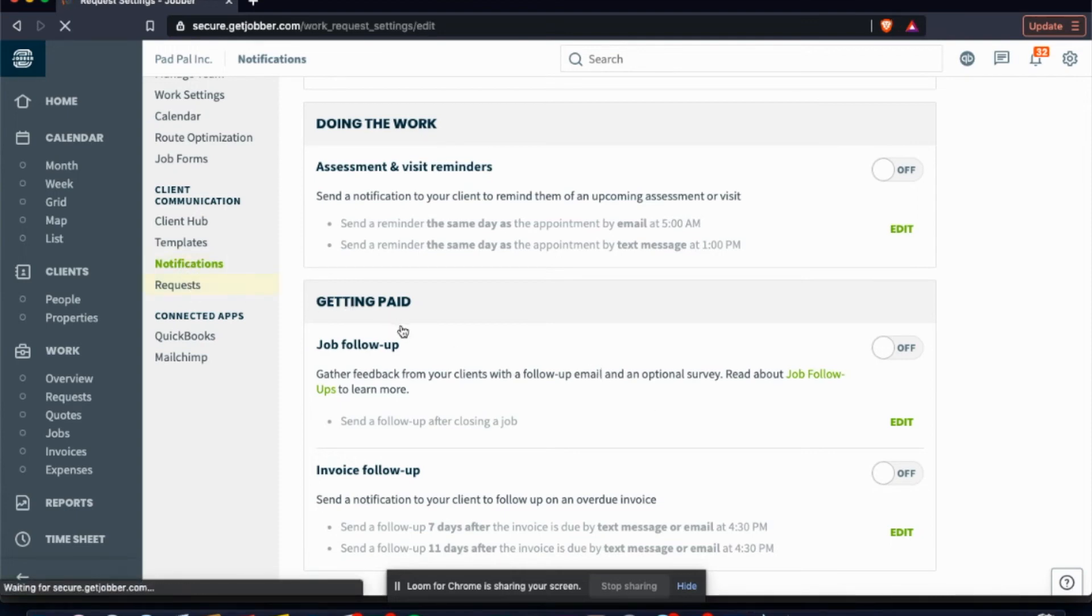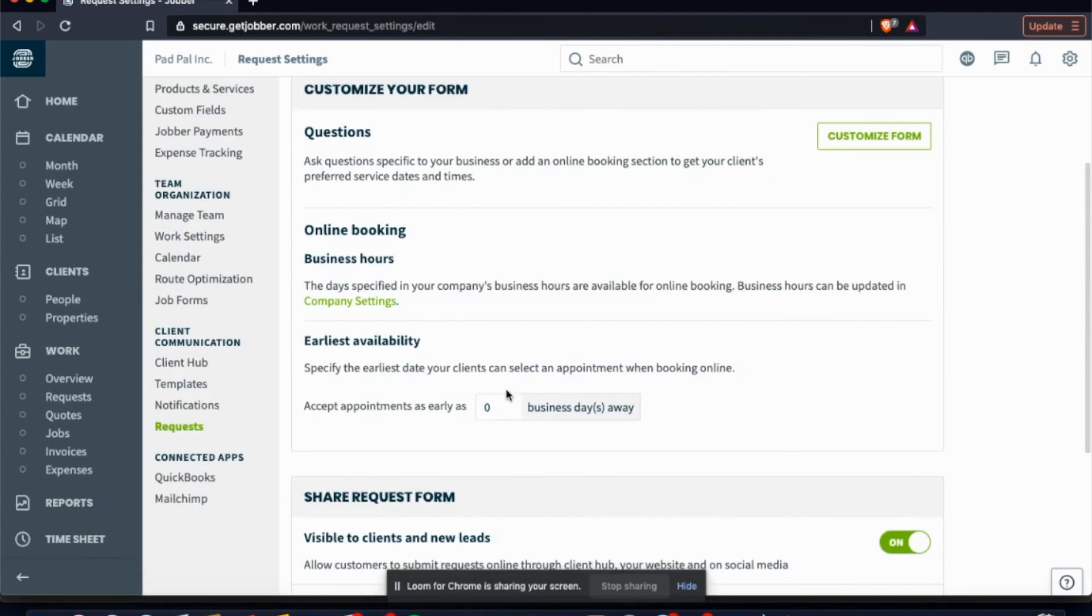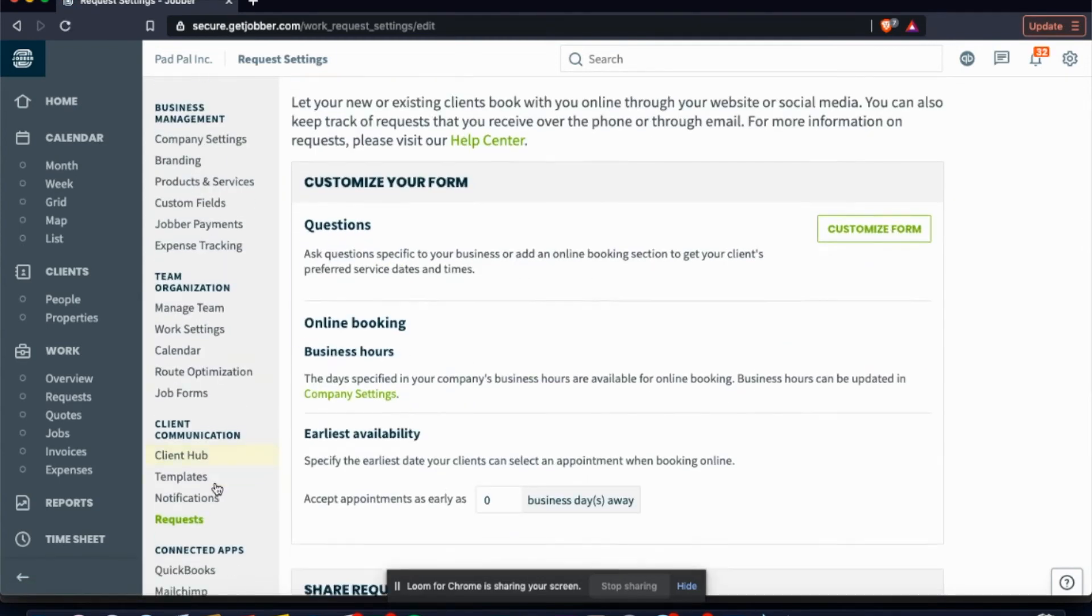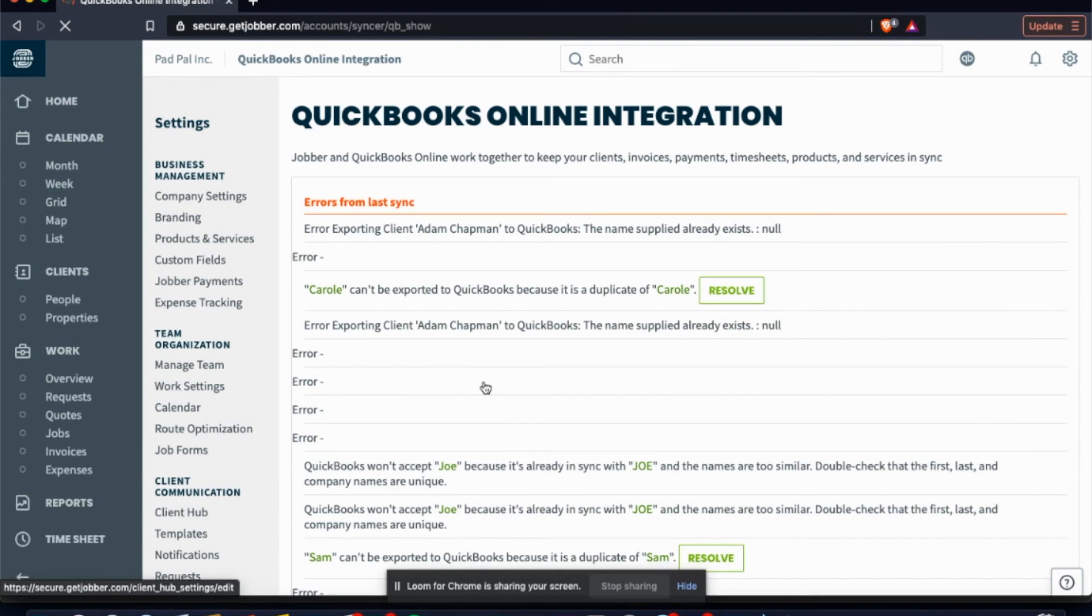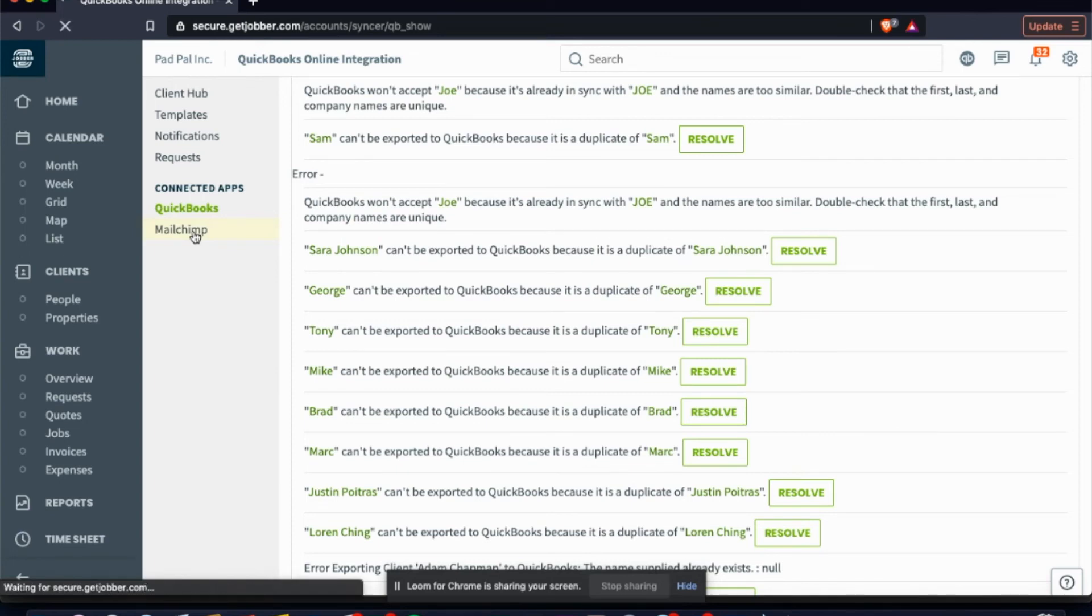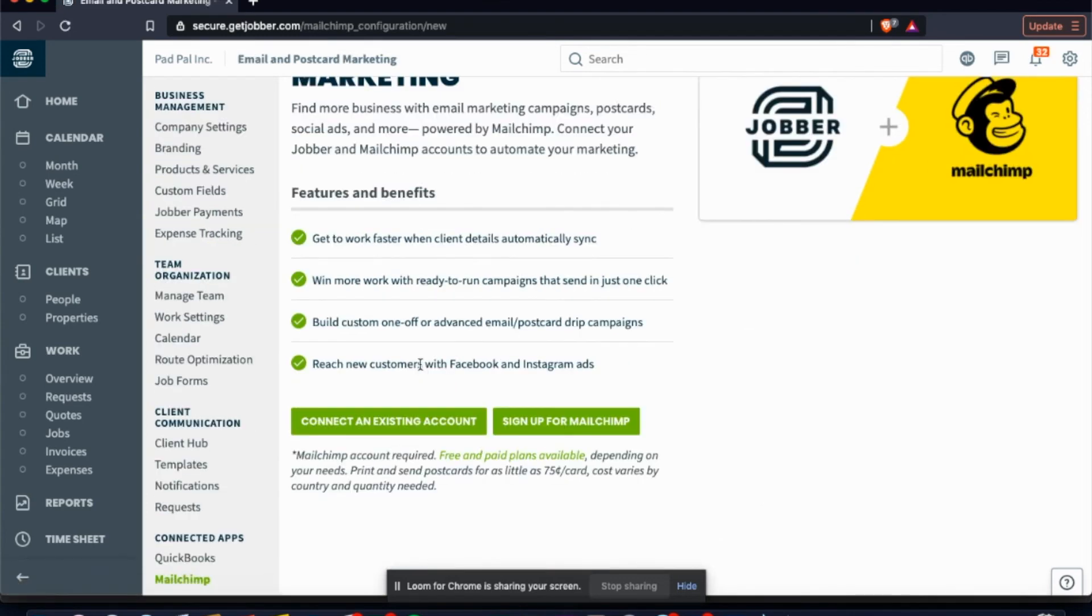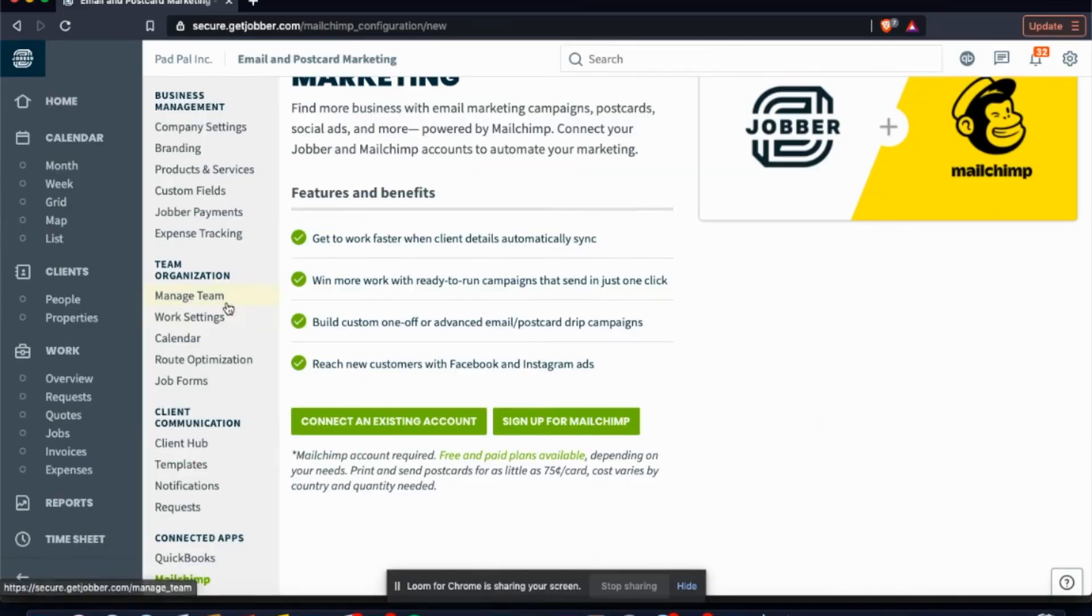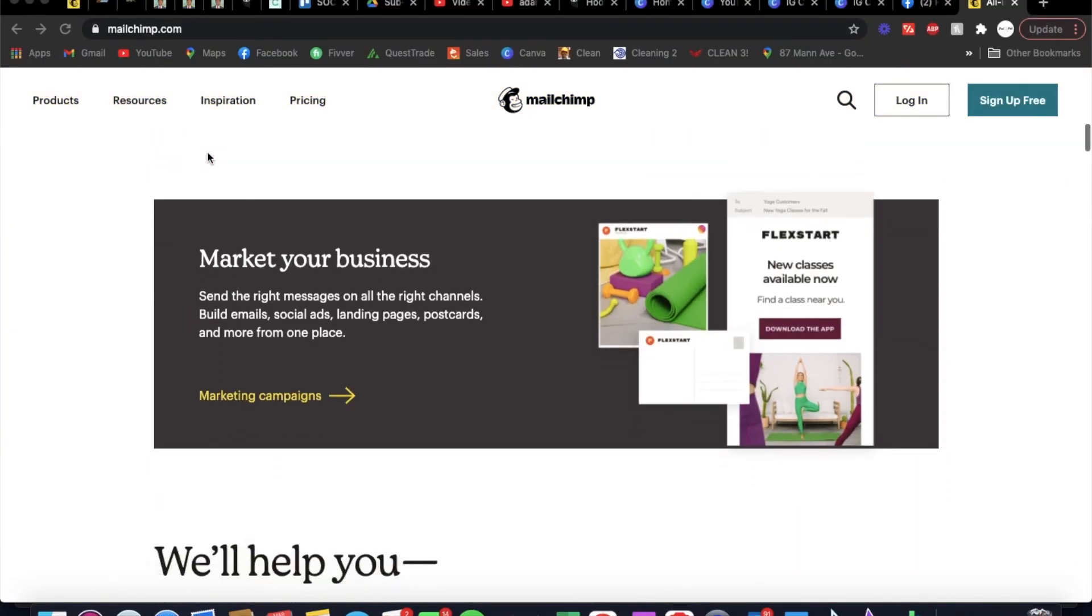The next thing would be your request page, which again you can customize your form however you'd like, and then that would live on your website for clients to request quotes. And then these things are optional, but we use them. So we have connected our QuickBooks linked to our Jobber, so my accountant can go on there really quickly and see the numbers of the business. And then we also use the Mailchimp integration, which again I will be showing you guys fully in depth on a video because this is an extremely powerful tool that I feel like a lot of people aren't using properly. What you can do is connect your Mailchimp account and send out all of your automated campaigns.